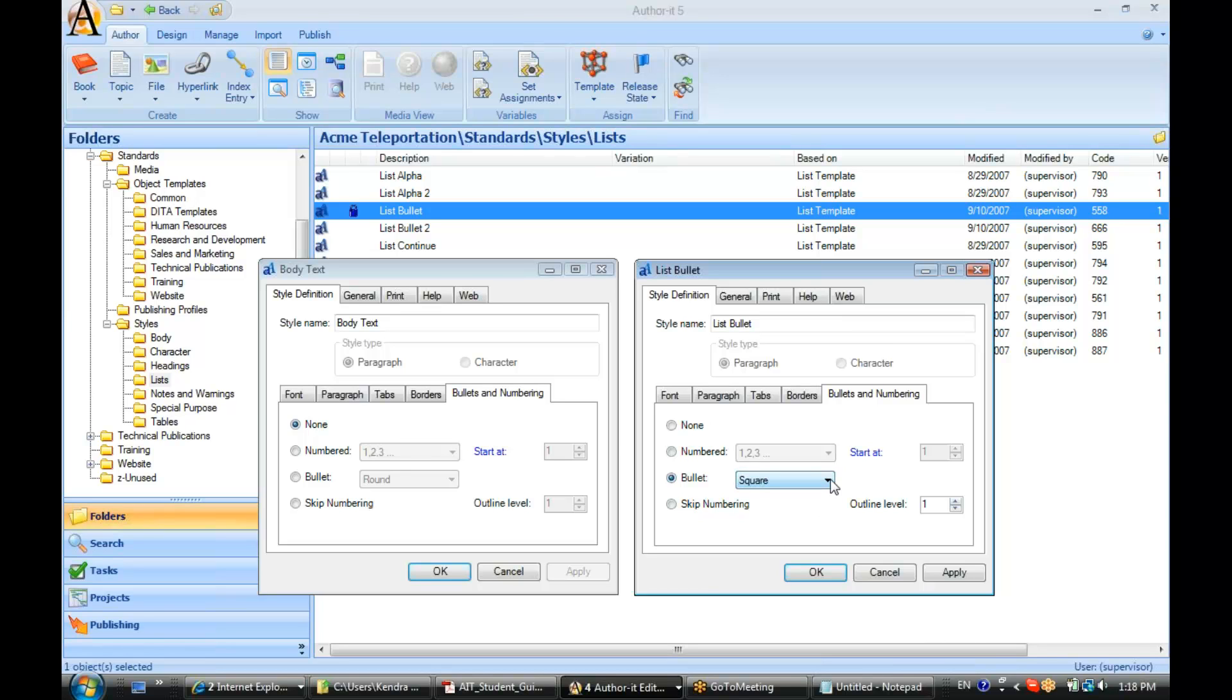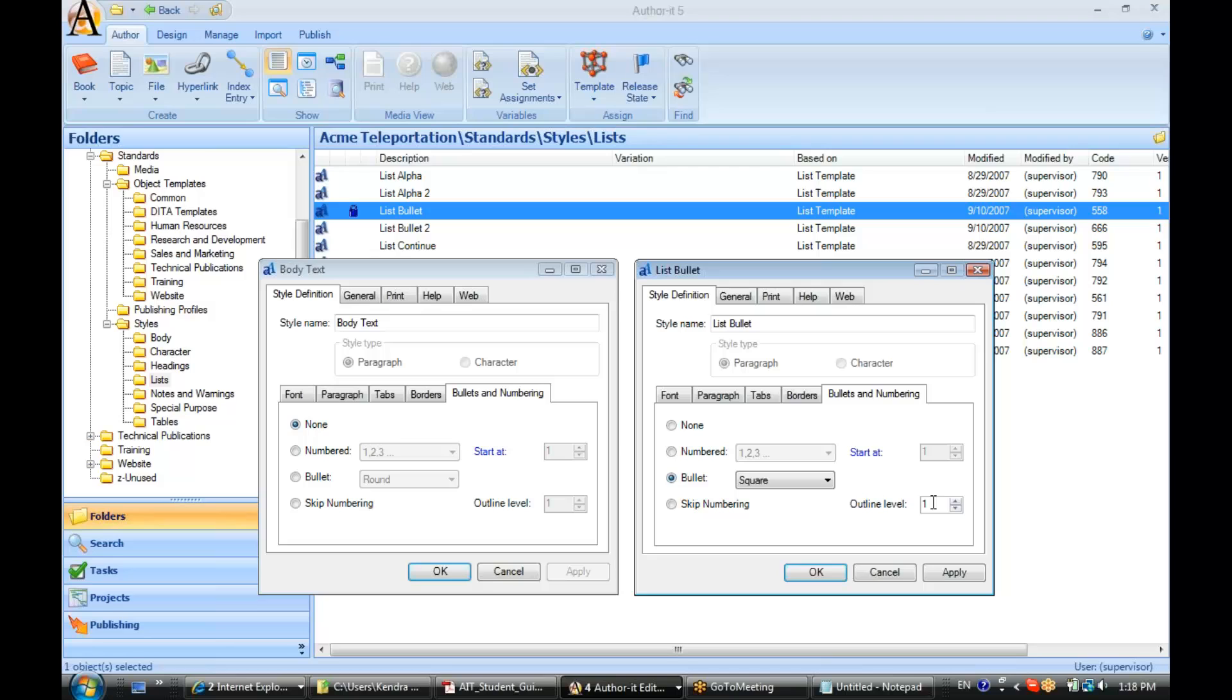A very important field to keep in mind if you are setting up list styles is the outline number here. The outline number is actually used for each one of your publishing outputs. So, this field is a unique field in that it is referenced for your print help and web output.